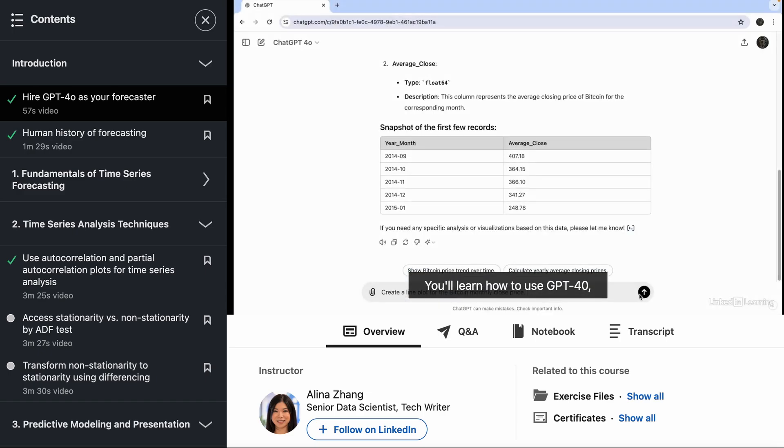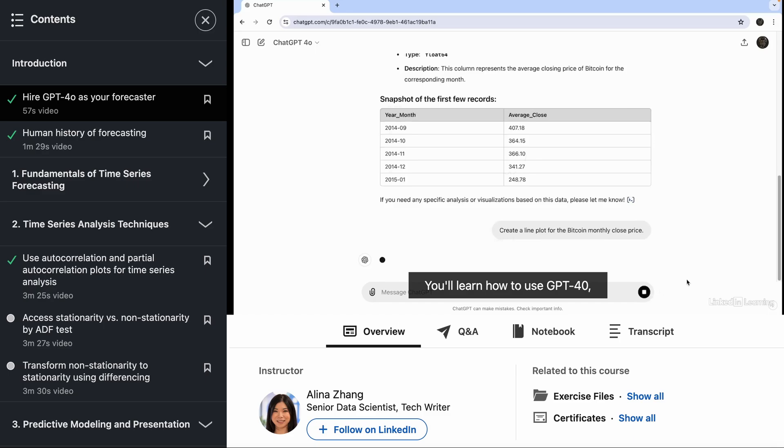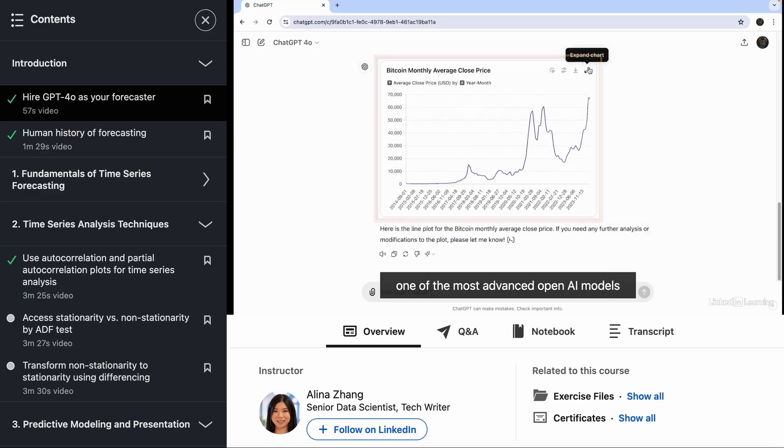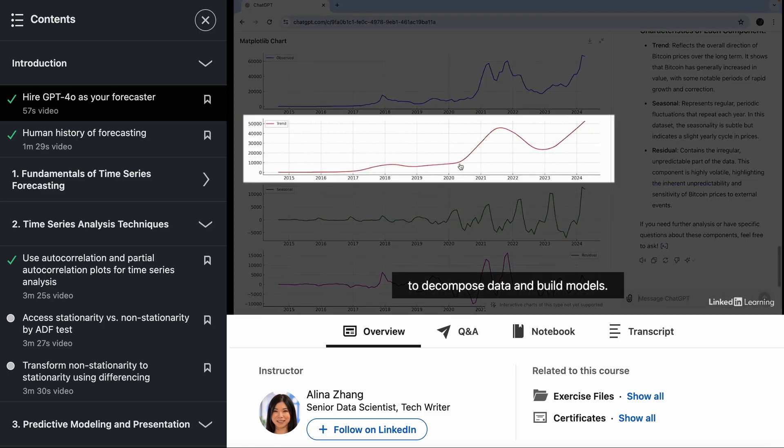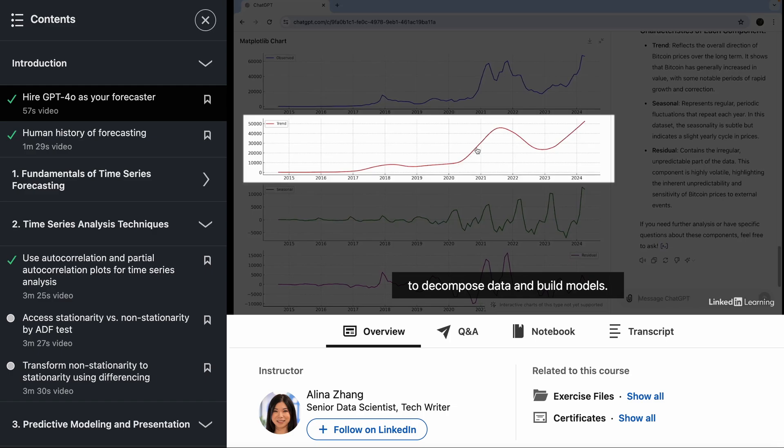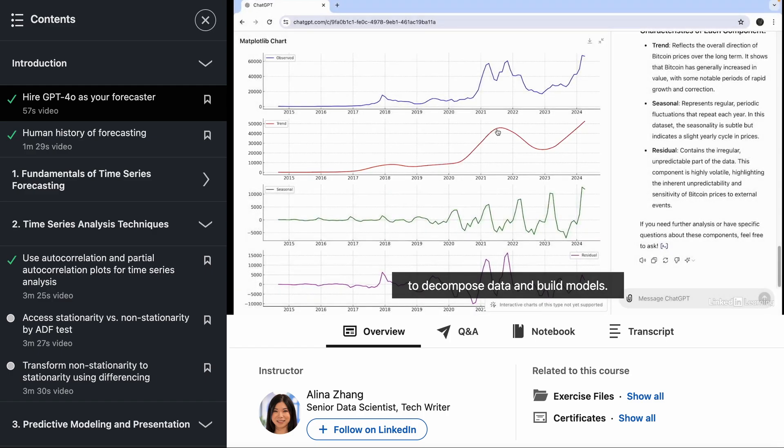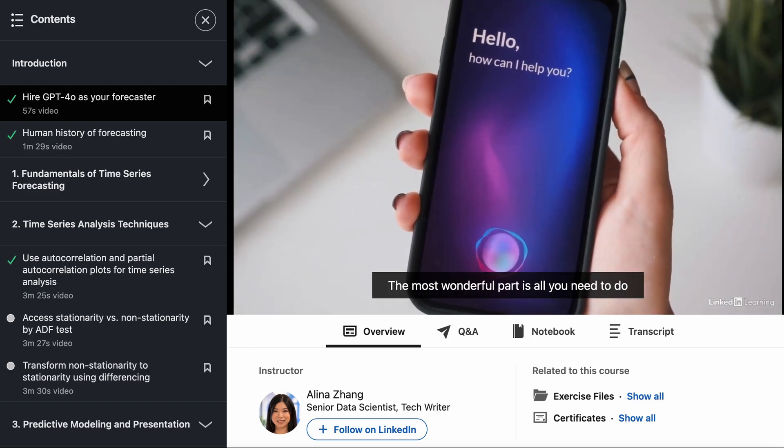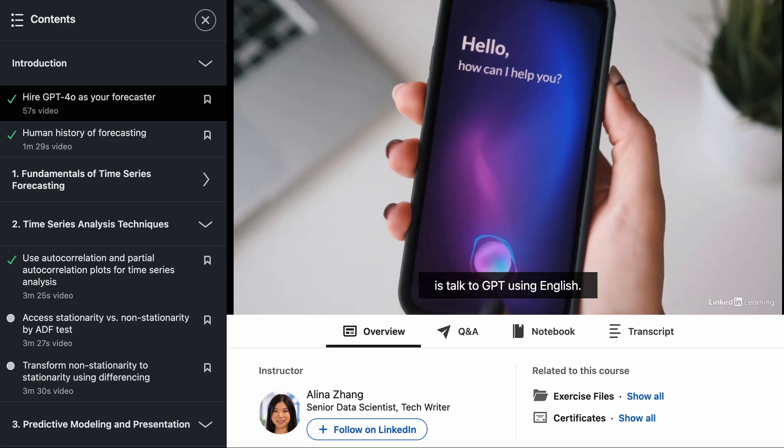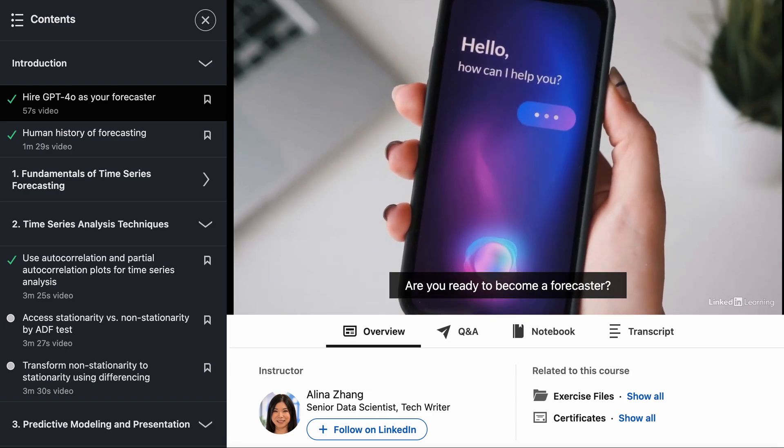You'll learn how to use GPT for All, one of the most advanced OpenAI models, to decompose data and build models. The most wonderful part is all you need to do is talk to GPT using English.